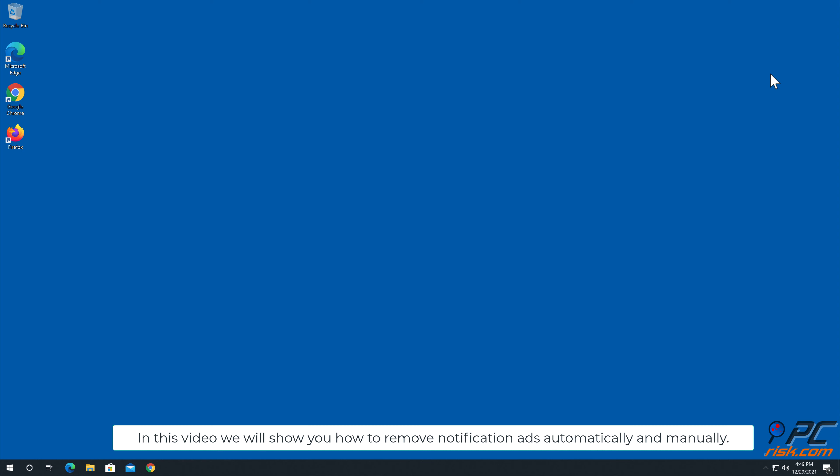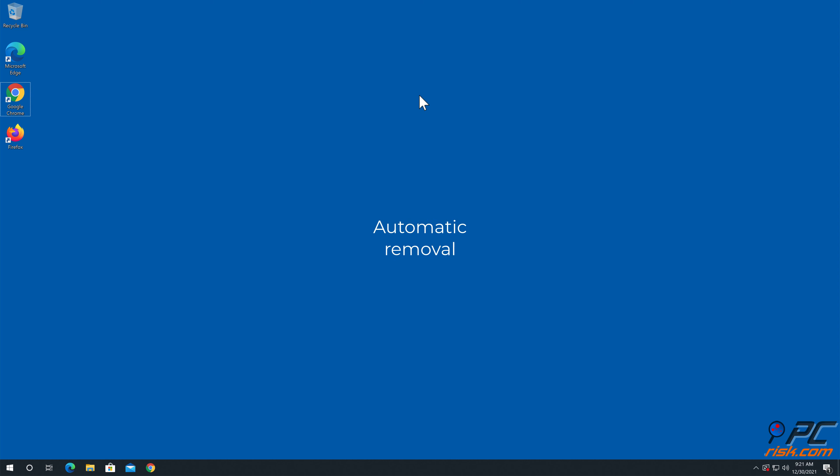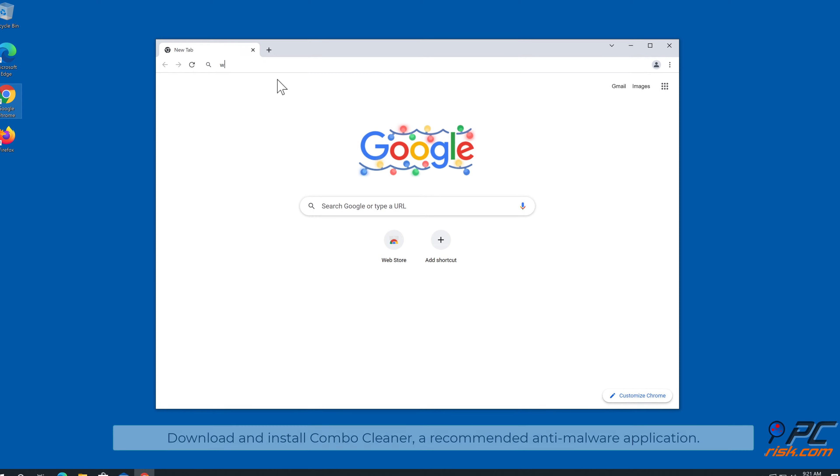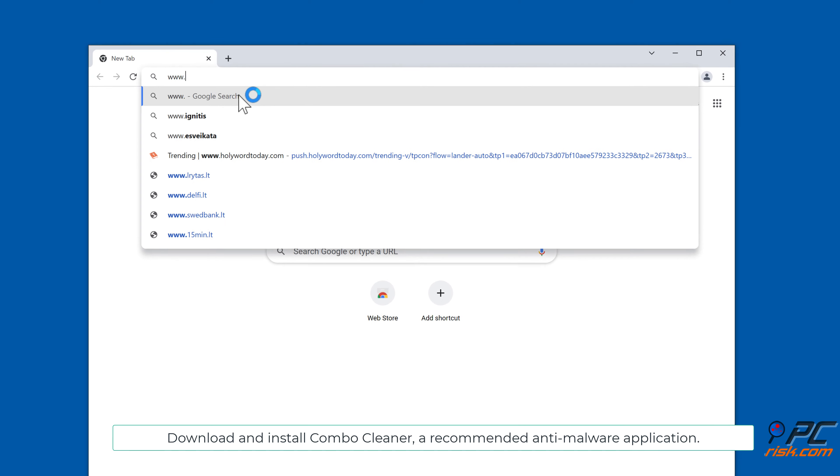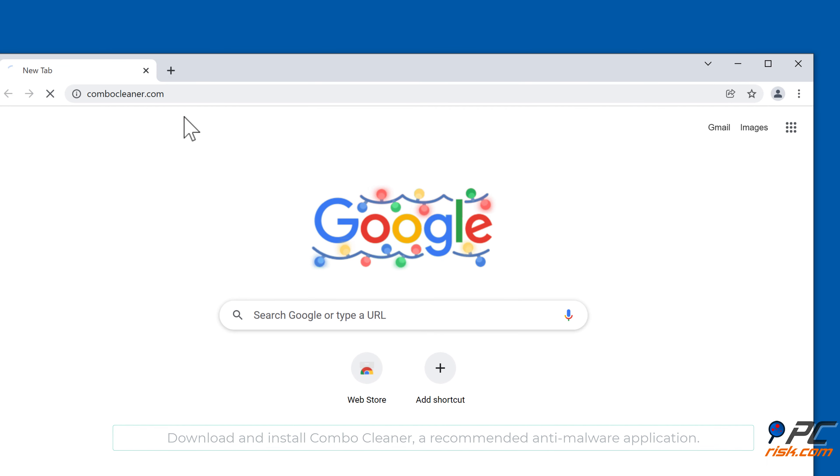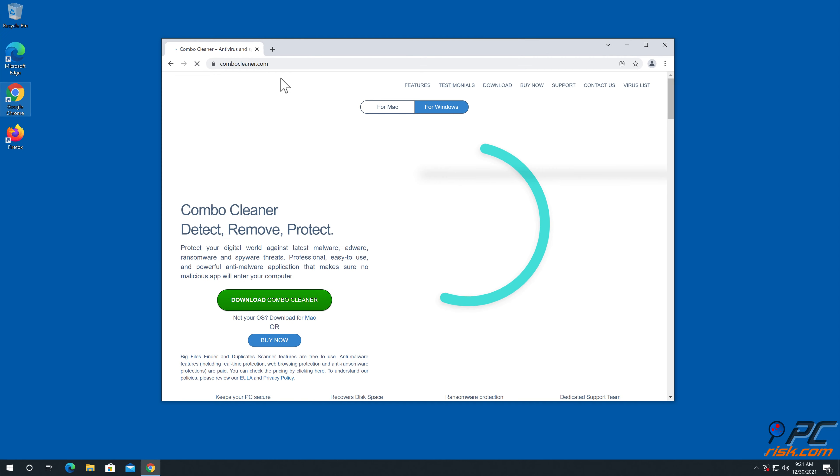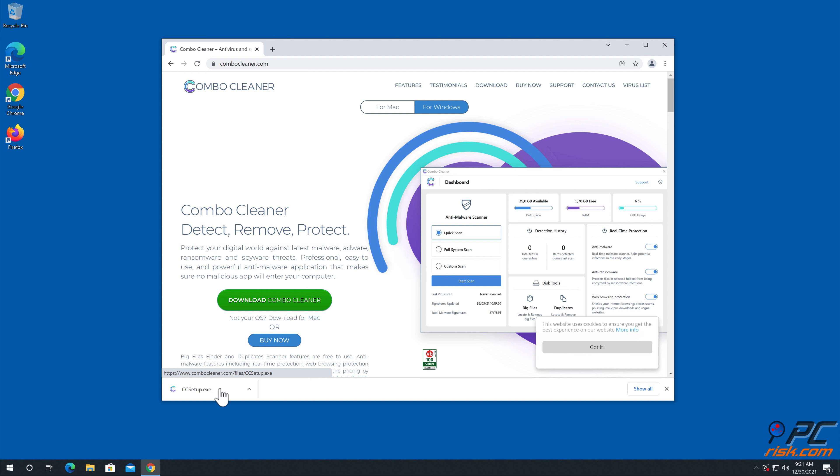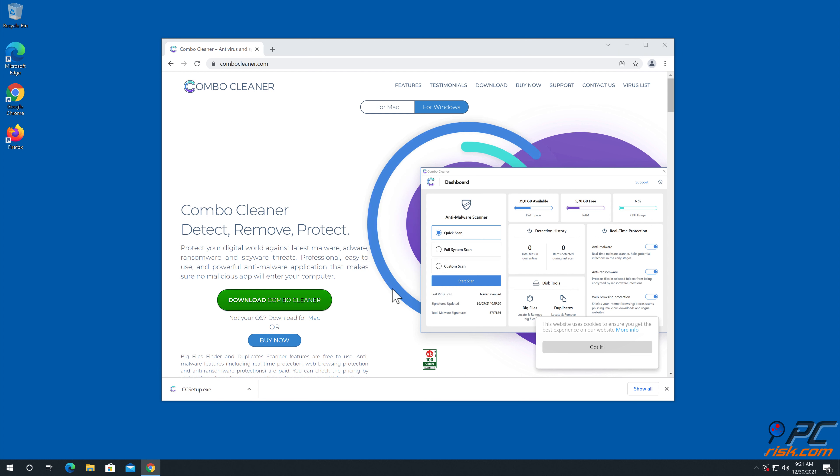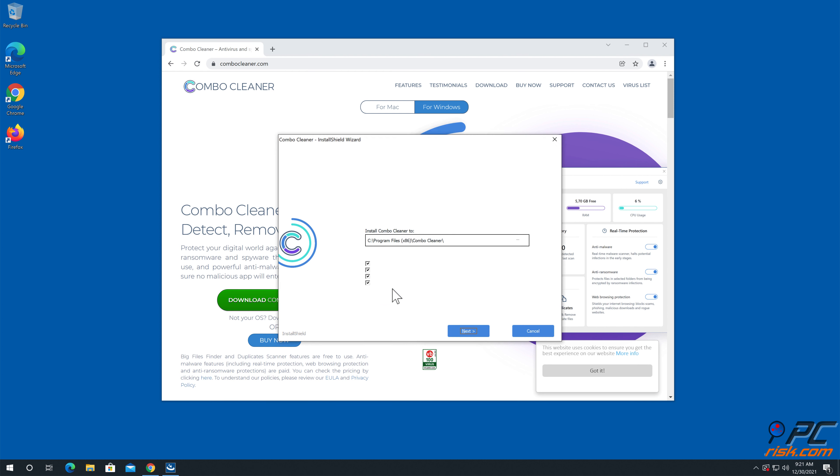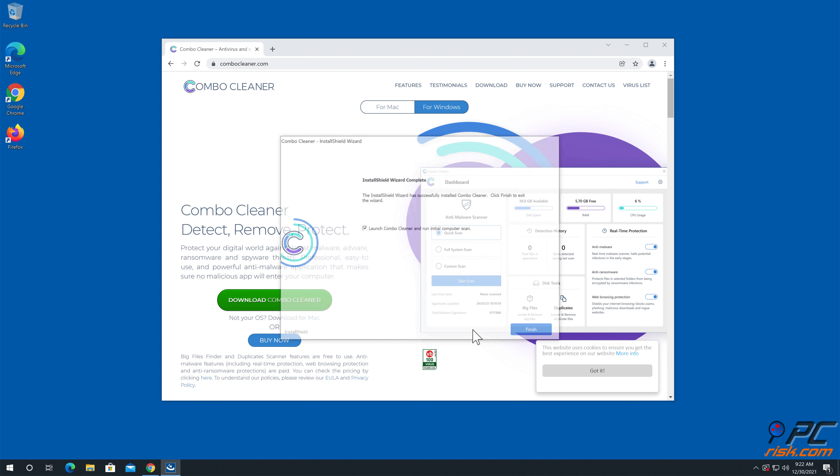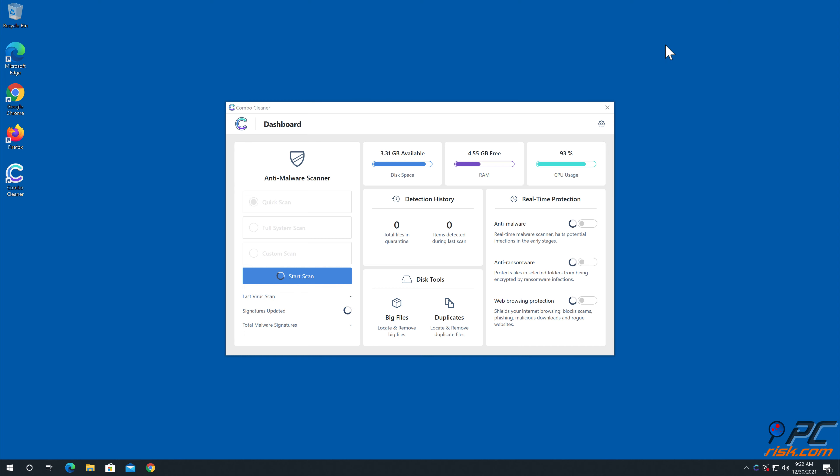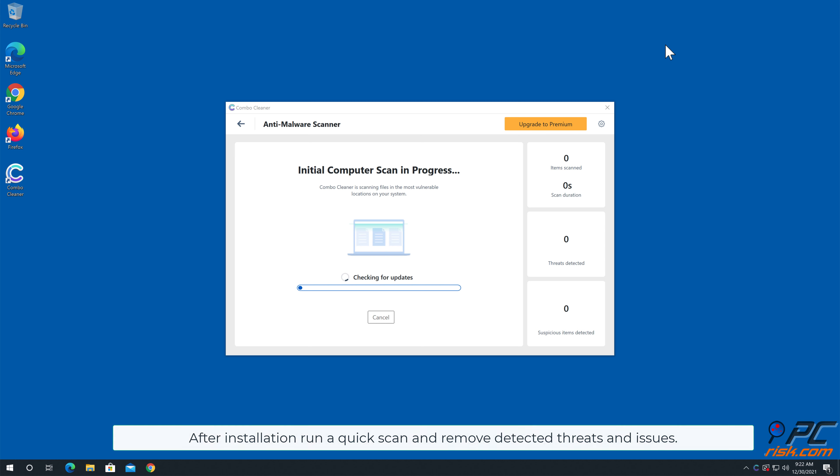In this video we will show you how to remove notification ads automatically and manually. Automatic removal: download and install Combo Cleaner, a recommended anti-malware application. After installation, run a quick scan and remove detected threats and issues.